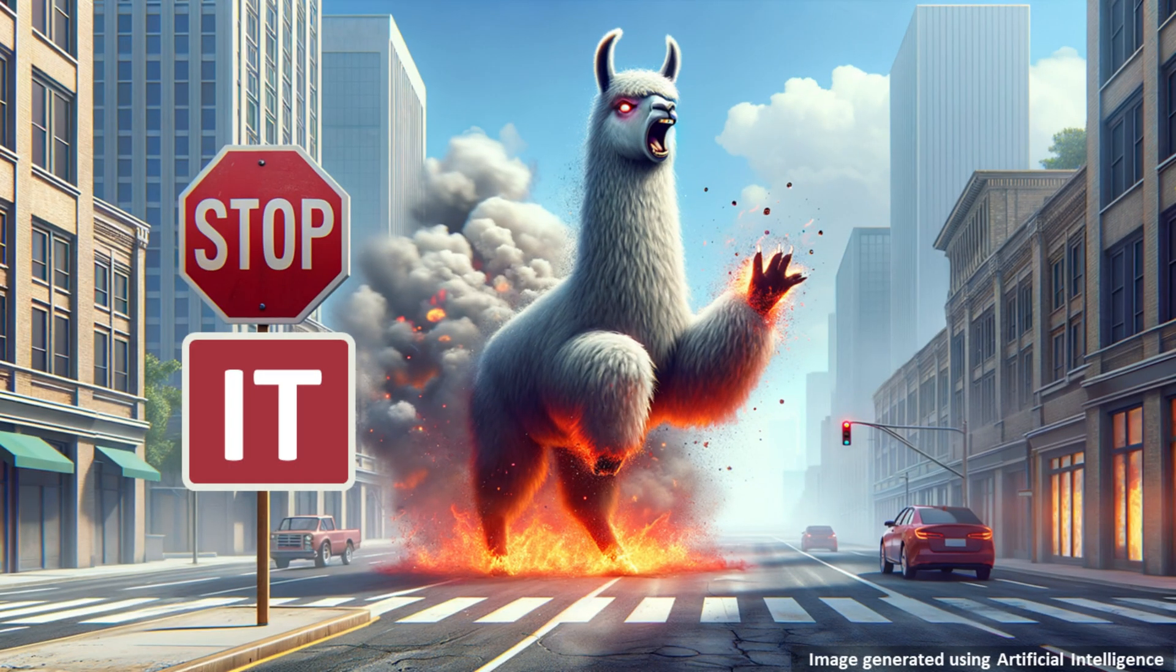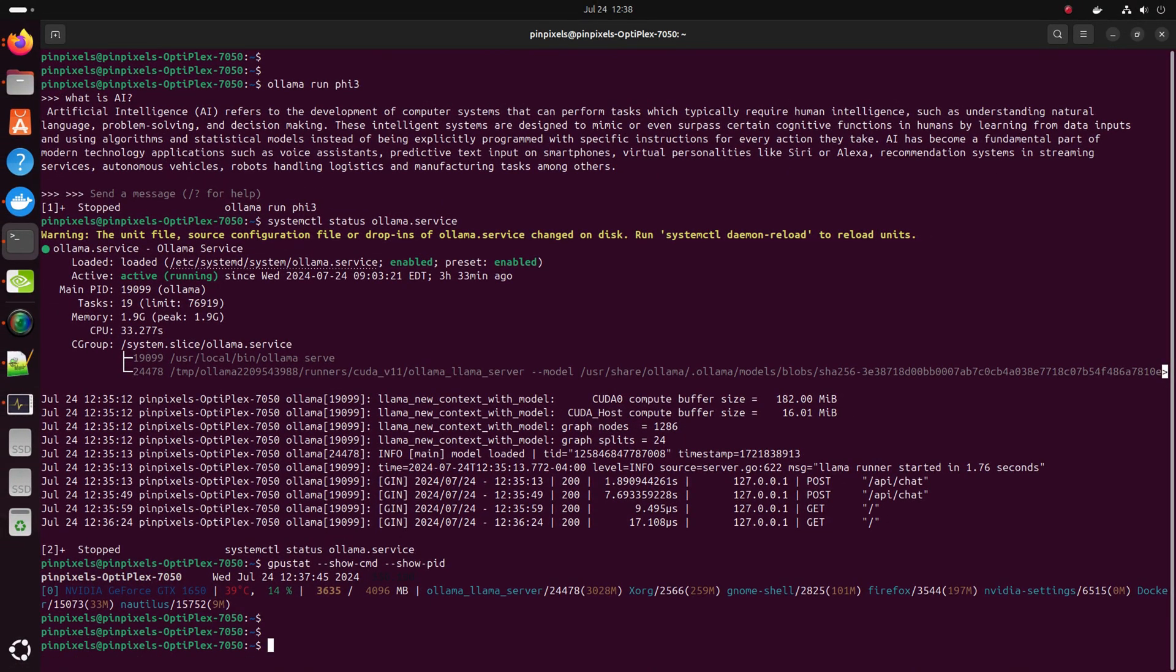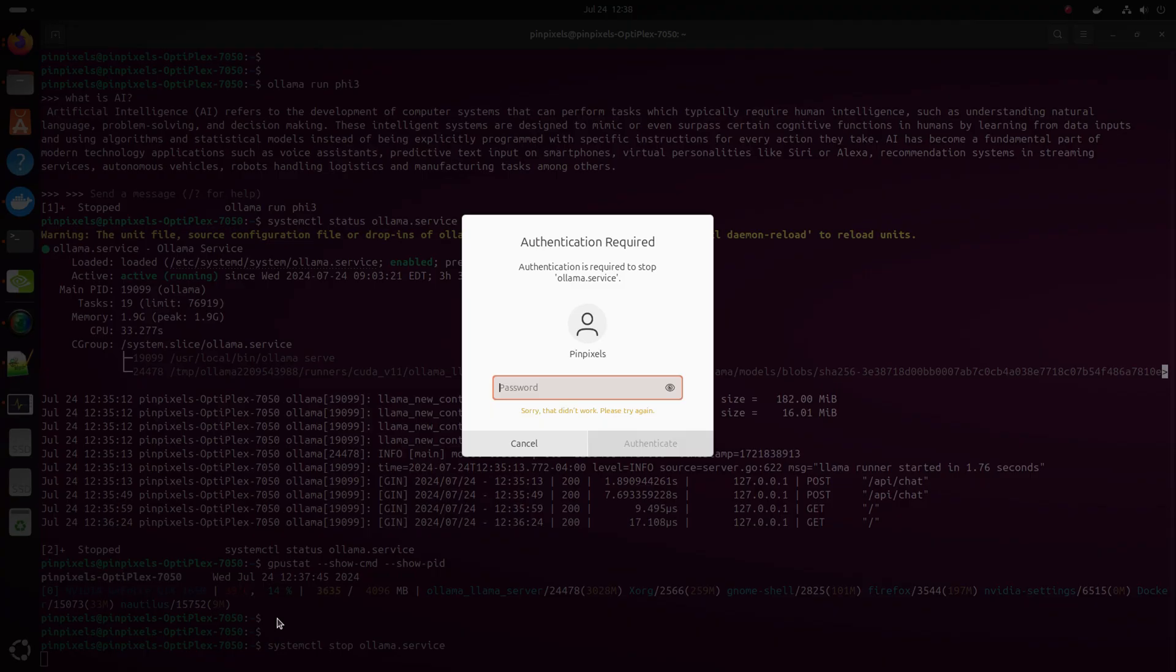How do you stop it now? Let's go back. We'll put in systemctl stop ollama.service. Put in your sudo password.